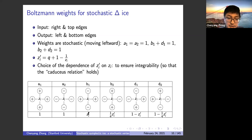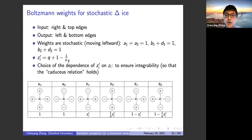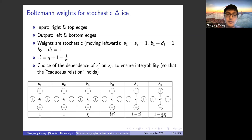There is a parameter z_i' related to z_i by z_i' = q + 1 − 1/z_i. The choice of this dependence is mainly to ensure integrability. For the symplectic ice model, in addition to the Yang-Baxter equations, several other relations are needed to ensure integrability. This choice is used to ensure a so-called caduceus relation, which I will explain later.